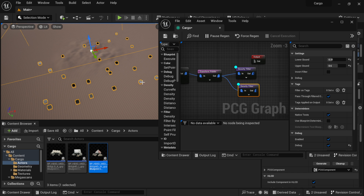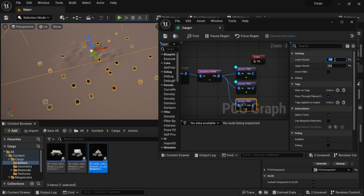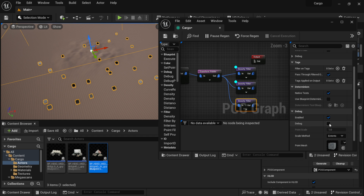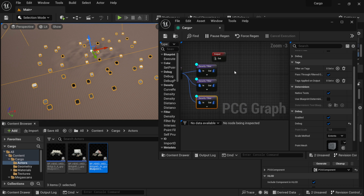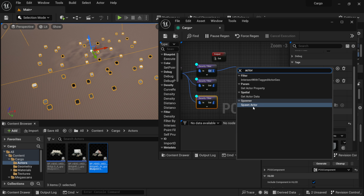Connect the Transform Points output to the second Density Filter input. Set its Lower Bound to 0.31 and Upper Bound to 0.6, then enable debug — you can tell it's in debug mode by the small circle in the top left. Now we have a bigger variety of points. Paste another Density Filter, connect it, and set its Lower Bound to 0.61 and Upper Bound to 1.0, then enable debug. Now we have white dots — three filters separating three different sets of items.